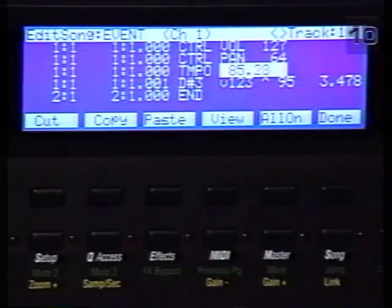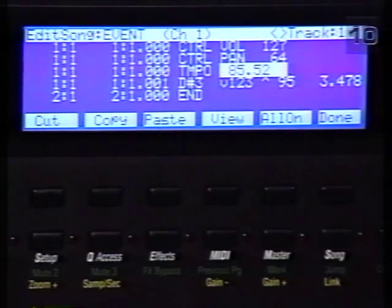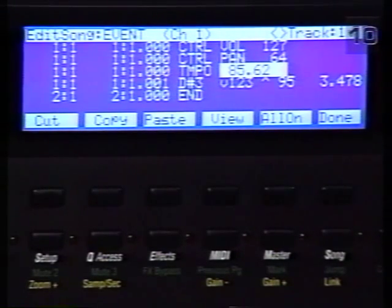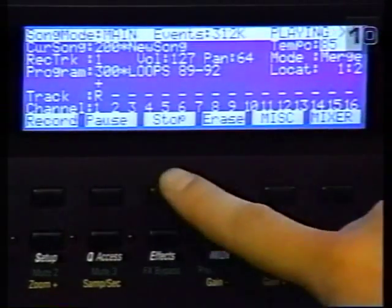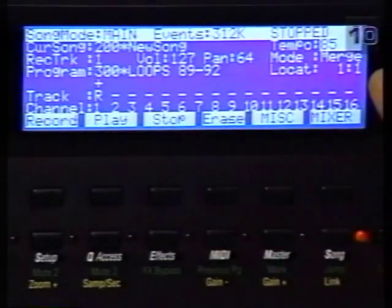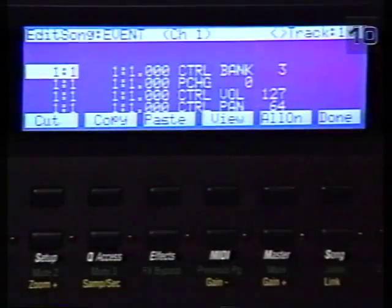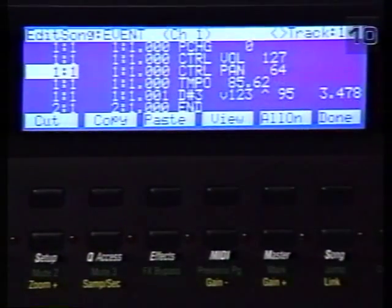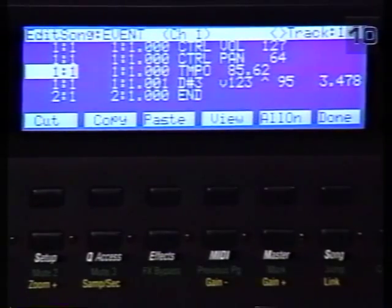This is getting pretty close. And there I think we have it, right about there. So even though the tempo display says 85, you can see that in the event it's actually set at 85.62.